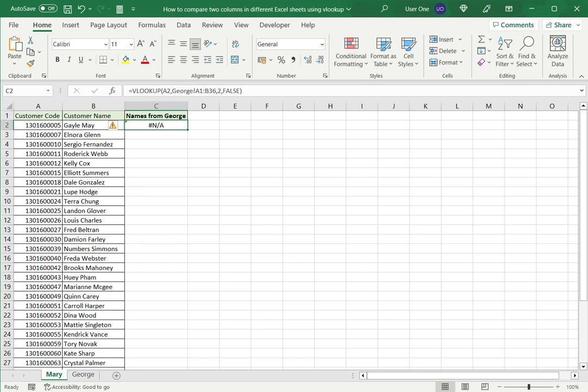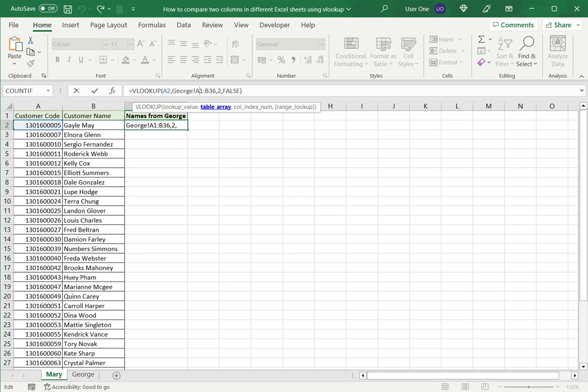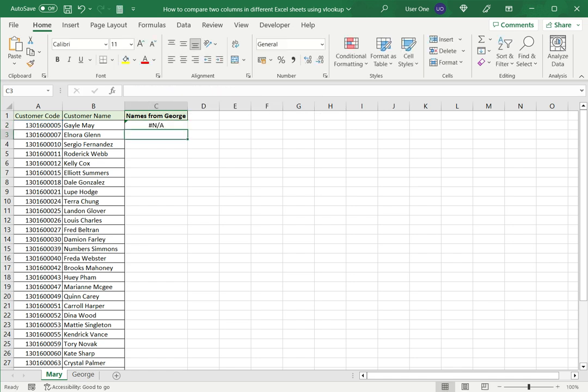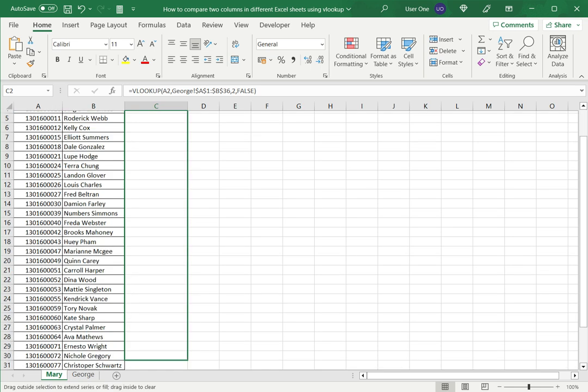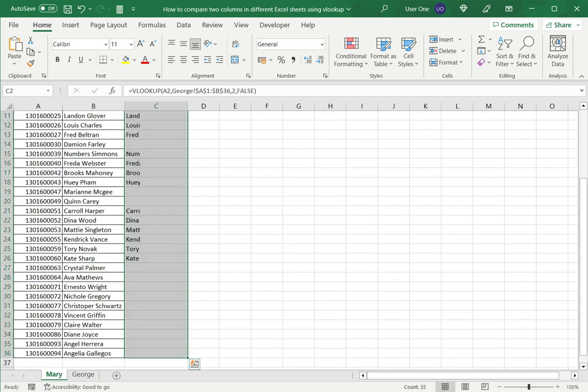Now before copying this formula down I just need to make it constant by selecting the cell reference and pressing F4. Because I want to look up the rest of the values in this sheet in the entire George table. So now that I've done that I can drag this down to the rest of the column.